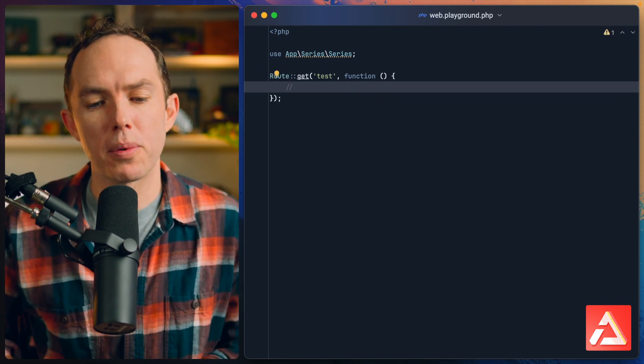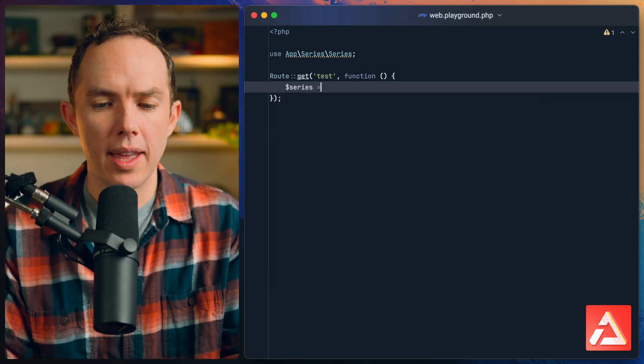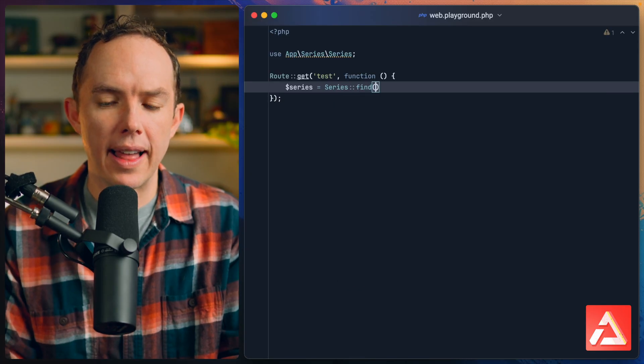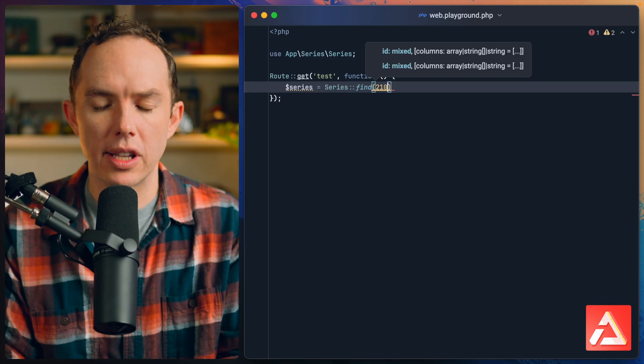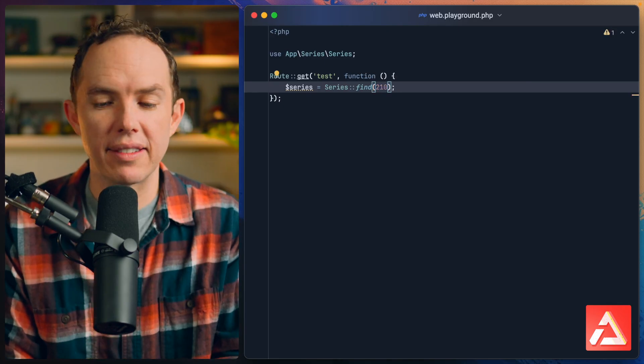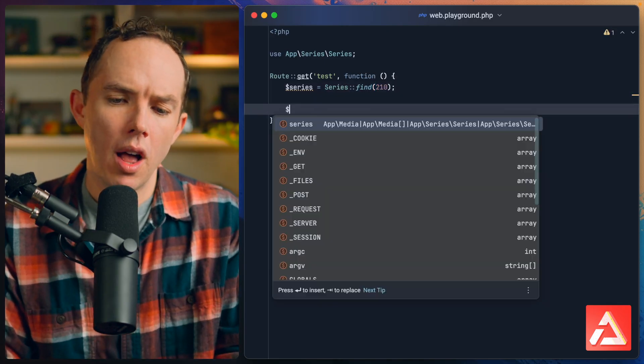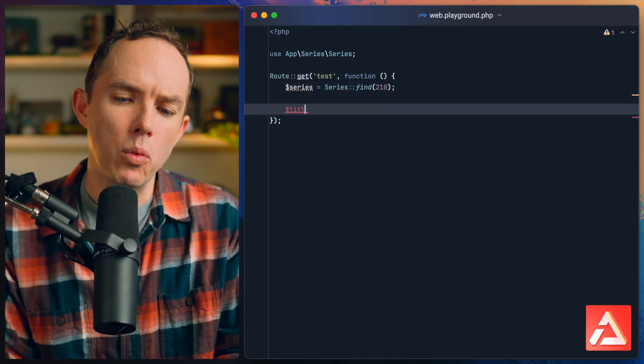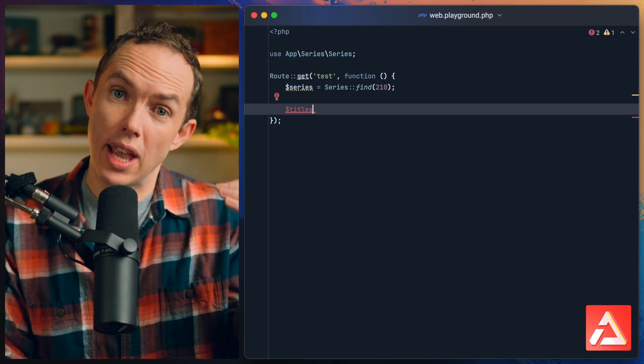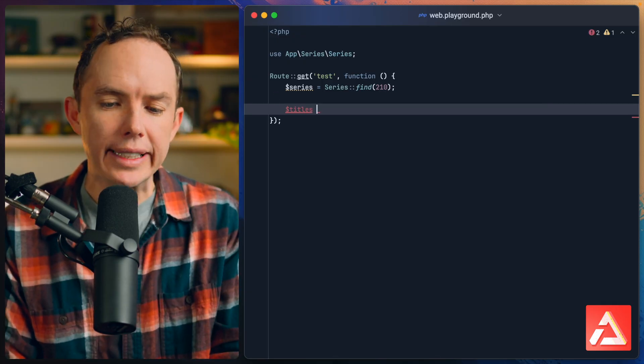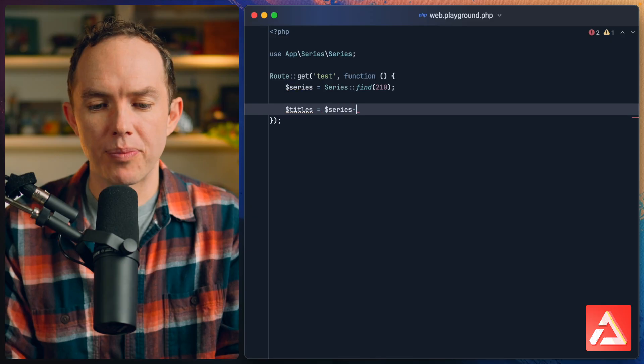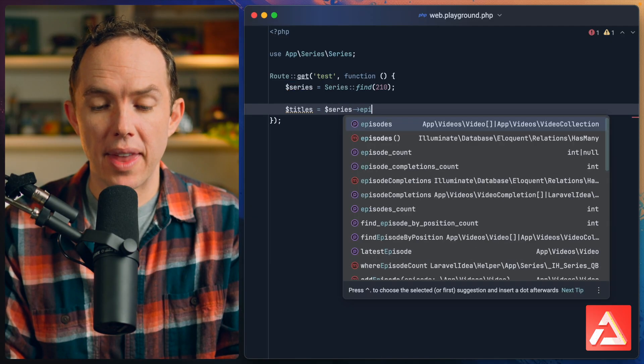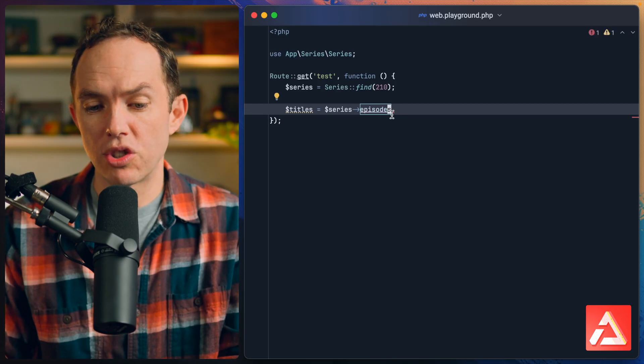Let's pull in my Series model and display a page that lists all titles for a particular series. Series equals Series::find, and we'll do 30 Days to Learn Laravel. I just happen to know it has an ID of 210.